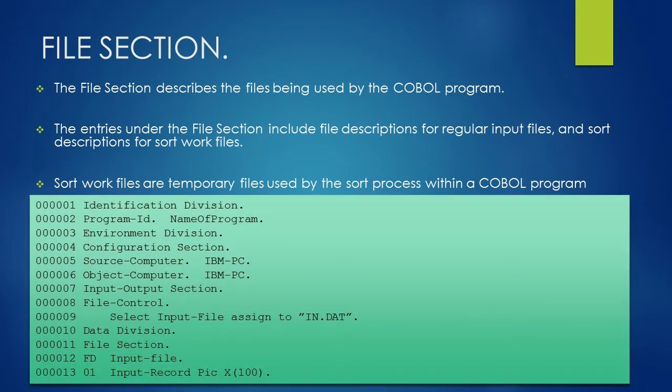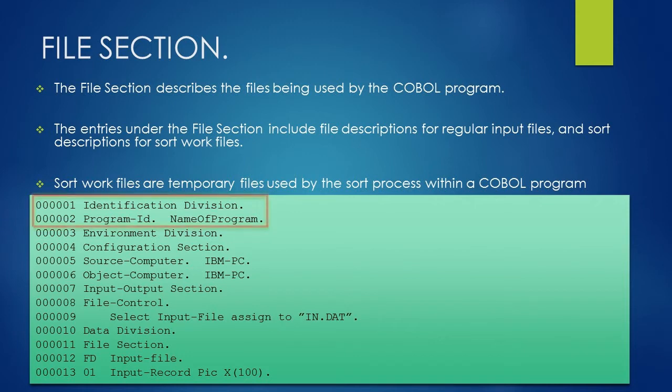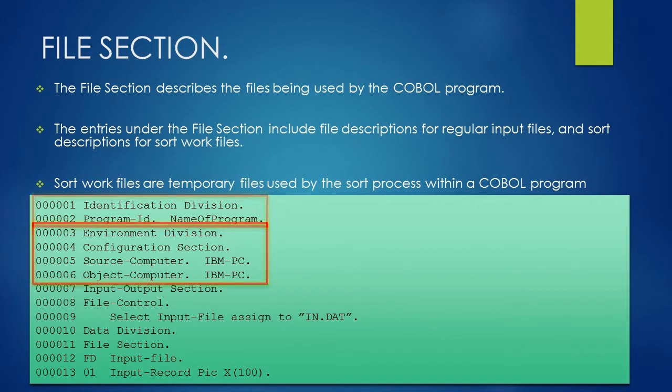Let's understand file section using an example. In this example, we have started with identification division followed by the program name. Next division is environment division.